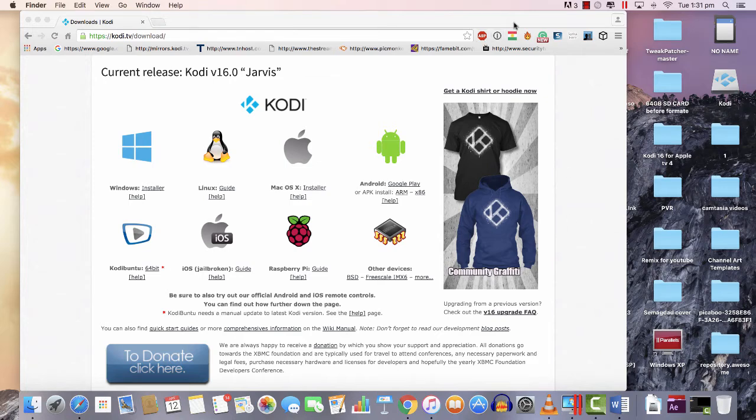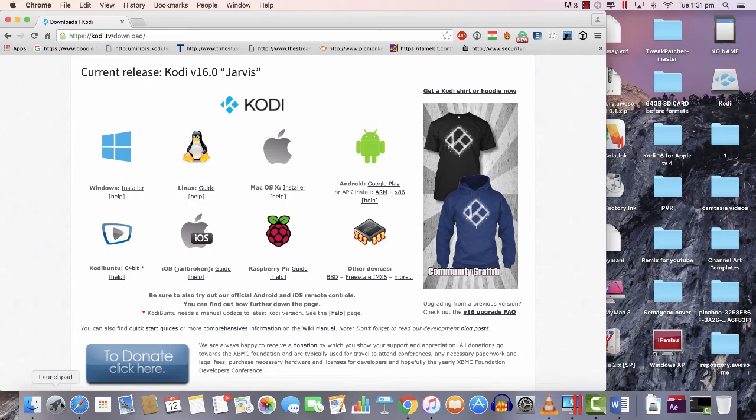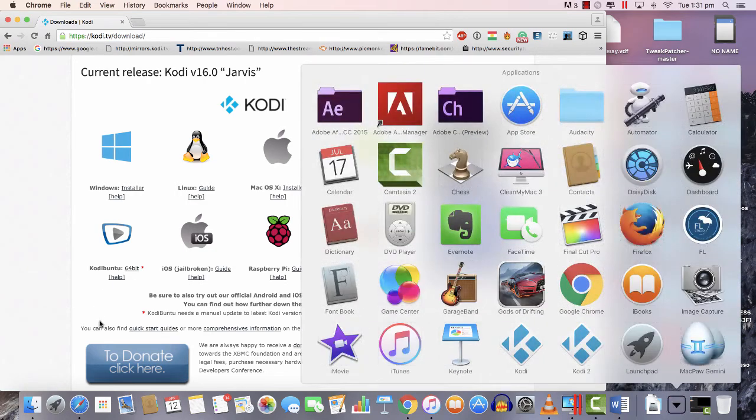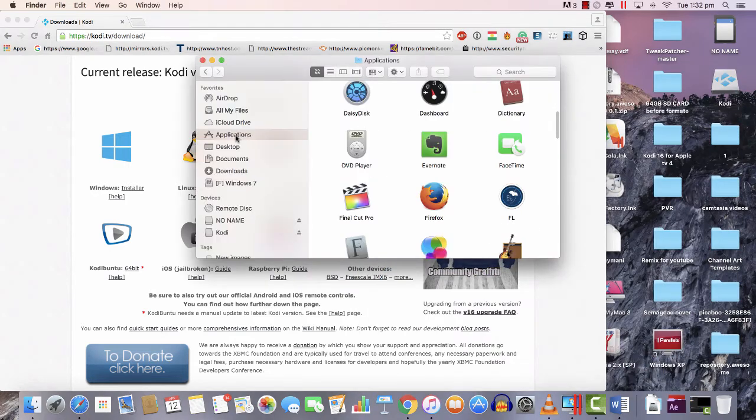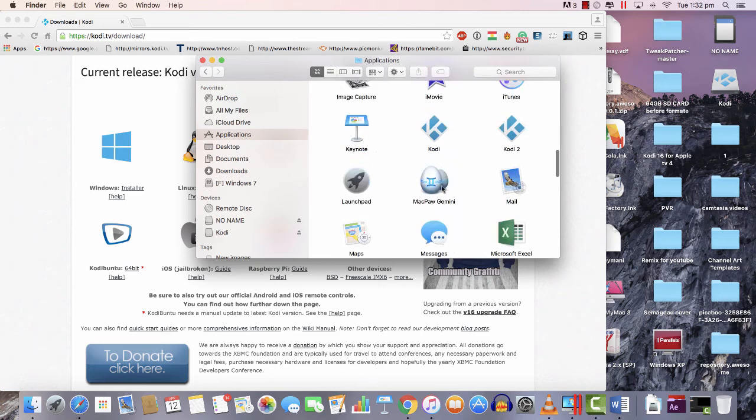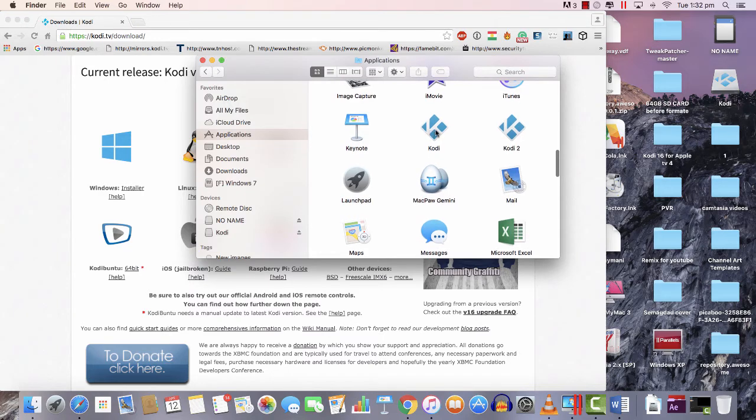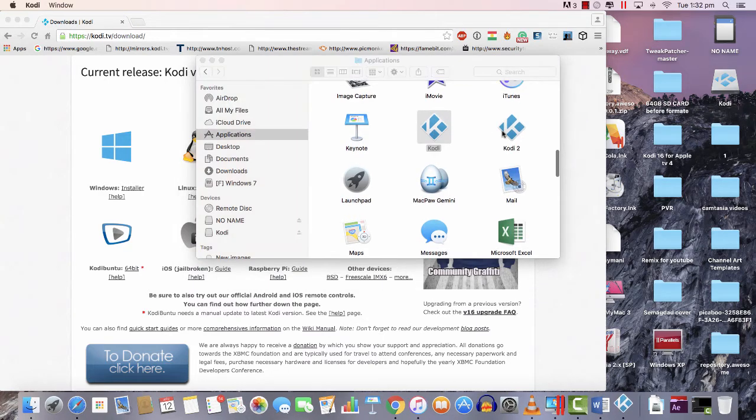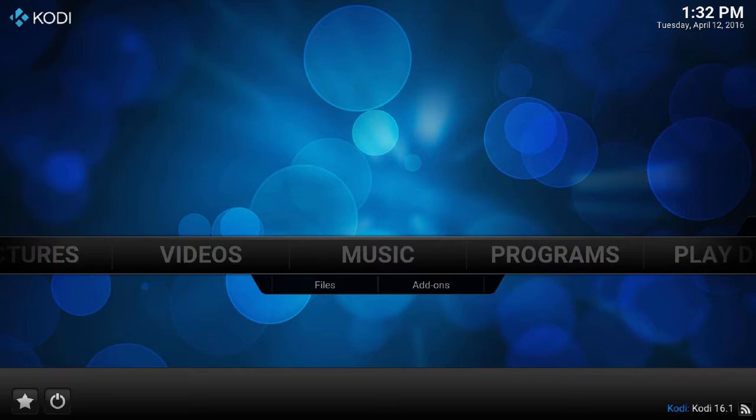Once you've done that, go to Applications. If you have Applications here or even Applications here, you would find Kodi. There's two Kodi 1 and Kodi 2. Like I said, this is the Kodi I have already installed, so let's open the Kodi.